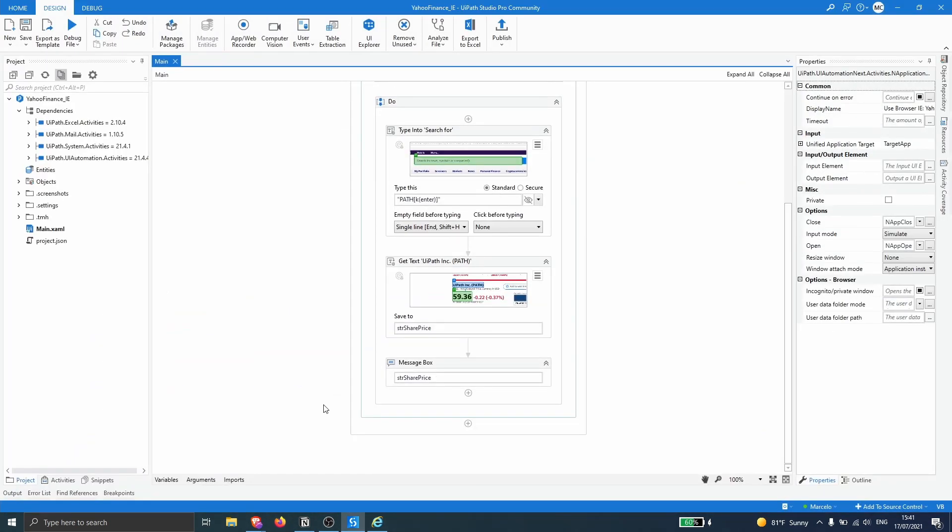So now let's learn how to migrate this process to Google Chrome with the browser migration tool. First we need to get the tool — we need to download it.